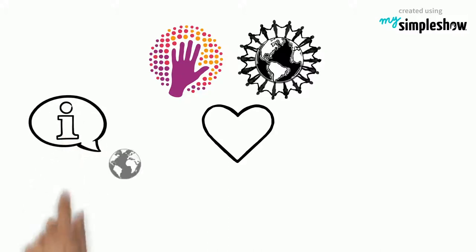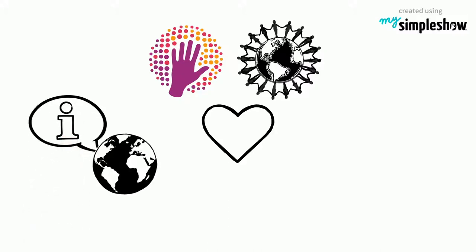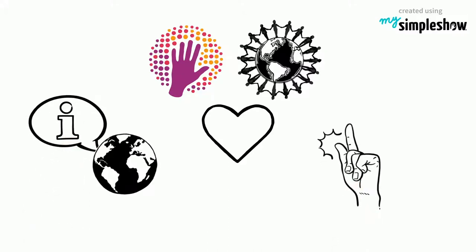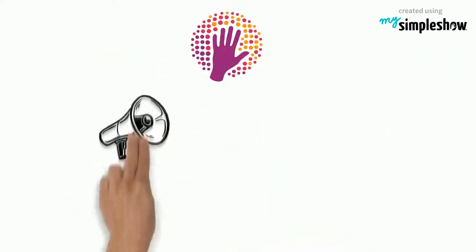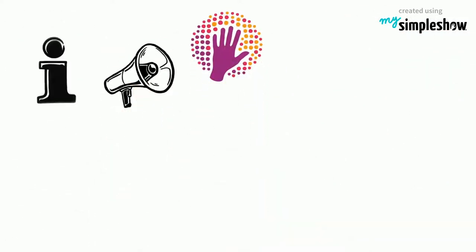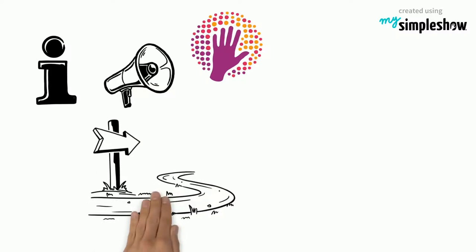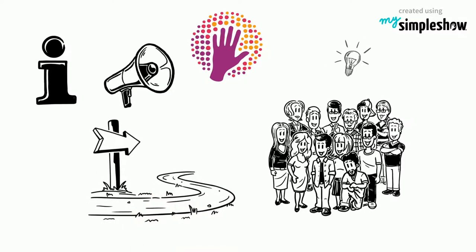Our mission is to explain the world with the power of simplicity. Simple Show Foundation helps you to convey your message in such a way that everyone will understand it.